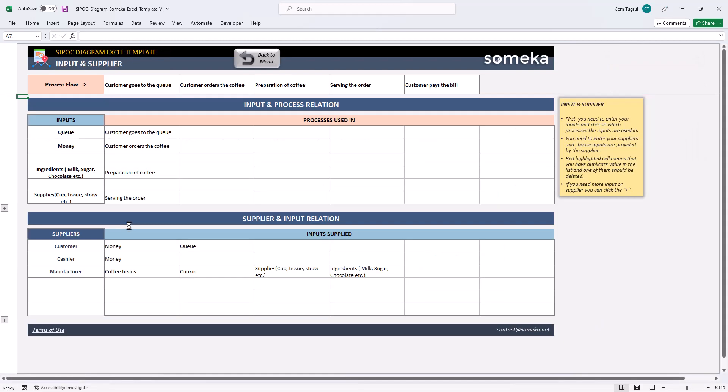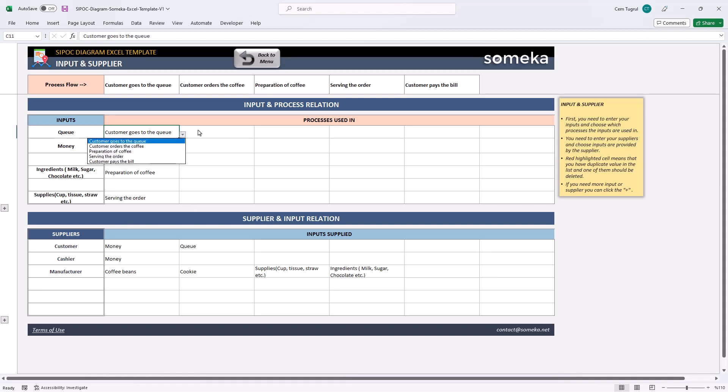In this section, you can set the relation between input and process and supplier and input. First, you need to enter all your inputs on the left side, then choose each process the inputs are used in.